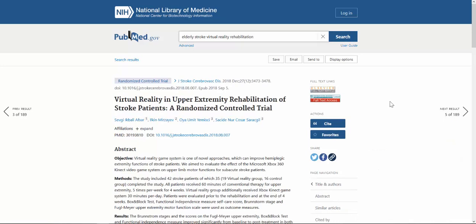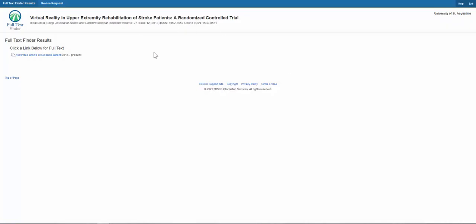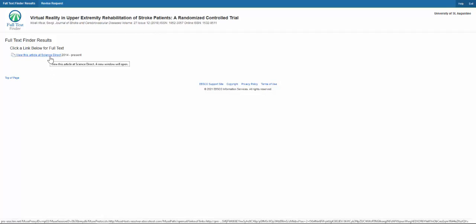To access the full text of an article through PubMed in the University of St. Augustine Library holdings, look for the University of St. Augustine library full text access button. Click this to reach a landing page with information about the article. If the library provides access to that article, it will give you a link to the article's full text.